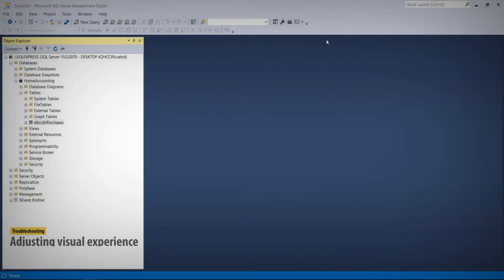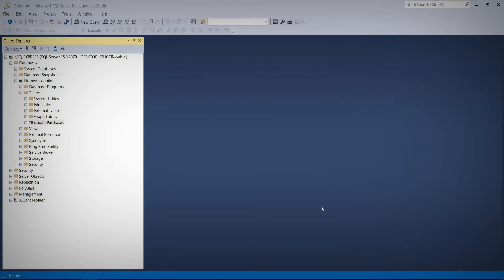Hello everyone, this lecture is about troubleshooting a problem we will face frequently about the open tabs in the main panel of SQL Server Management Studio. Let's see what the problem is. We can start by expanding our database.